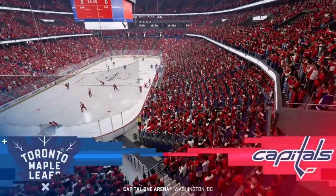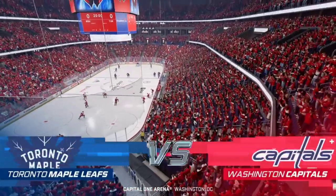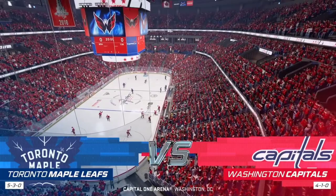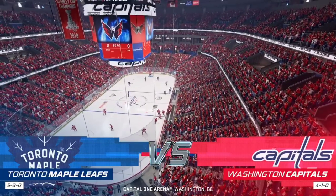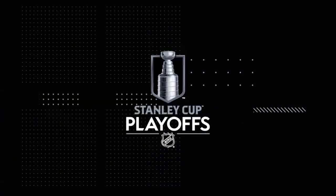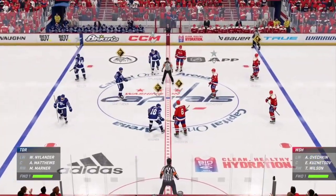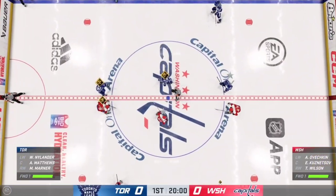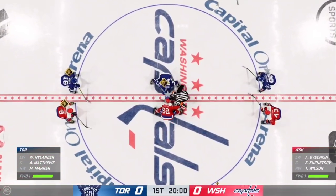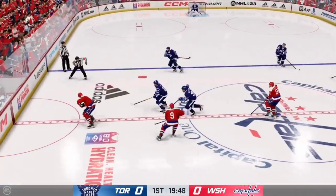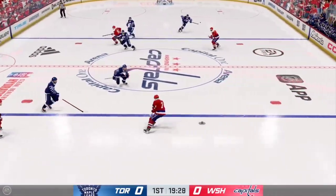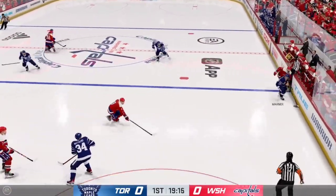Hi everybody, welcome back to EA Sports. I'm James Stavalski. Game two of this matchup is set to go down tonight. We are about set to drop the puck as both centers make their way into the dot. This is what you play for — moments like this you can feel the energy in this building, and we are underway.